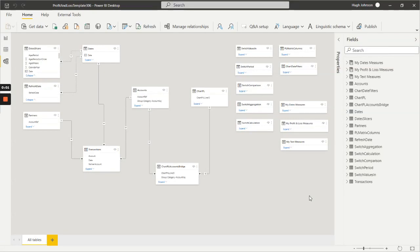In this video we're taking a look at the data model of the Power BI profit and loss template from Accounting Insights. The purpose of this video is to help you decide the relevance of this to your business.